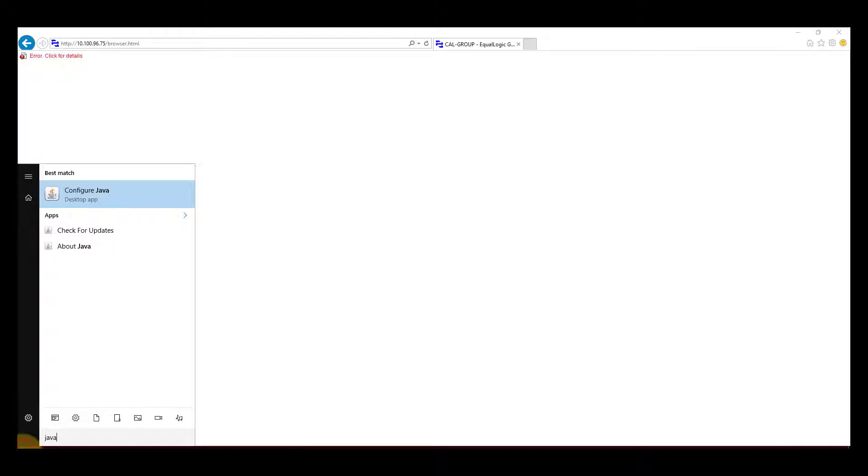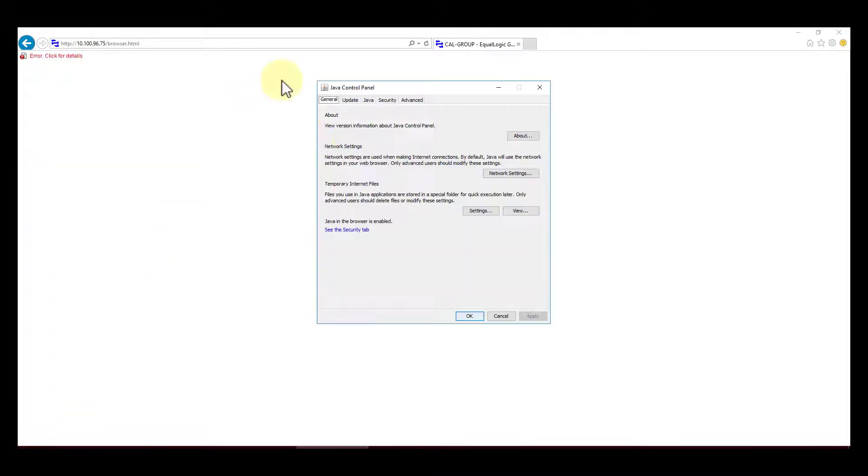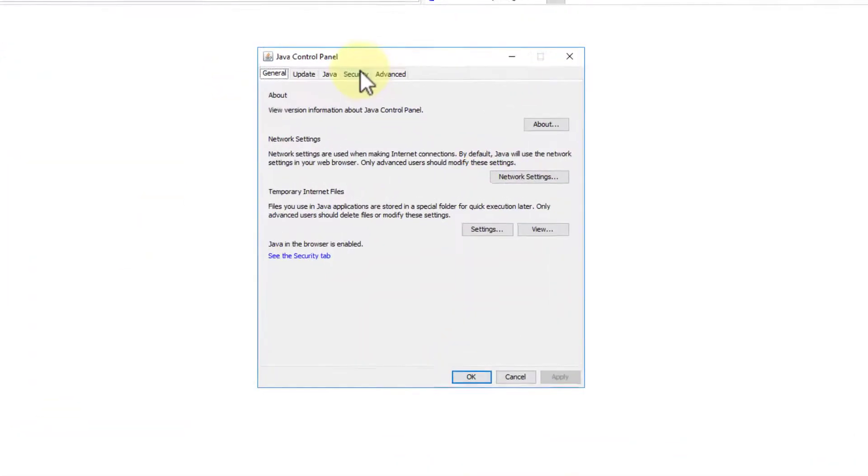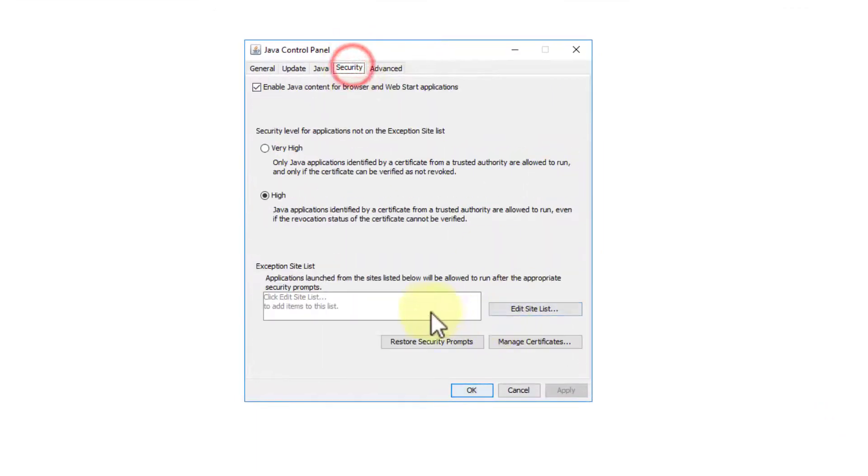What you do is you go into configure Java and you select the security settings.